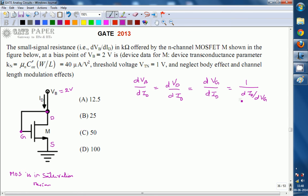So d_id/dvg is the change in drain current for a change in gate voltage — that is generally called transconductance, gm. Therefore dvb/did, what we are going to calculate, is simply the reciprocal of transconductance. One over gm is the required answer dvb/did.